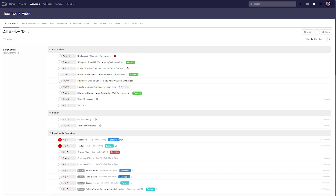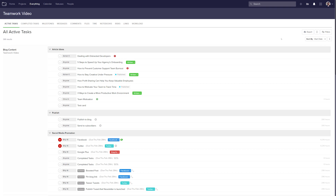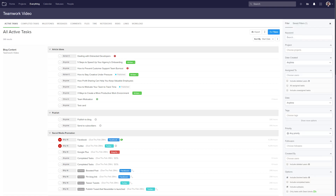Over to the right hand side we can sort our tasks — by start date, due date, etc. And if we're looking to find a particular task or set of tasks across all of our projects, rather than having to scroll through each individual task, we can easily just create a filter here. This works much the same way as it does on a particular project.